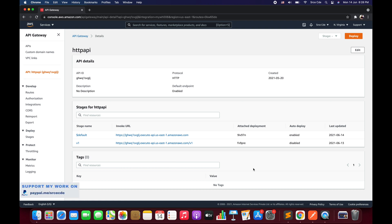Welcome to Part 7 of the tutorial series on AWS HTTP API. In Part 6, we covered parameter mappings for all incoming requests from the client. In this tutorial, we will go through the parameter mappings for the responses being sent back by the backend integration of the API Gateway.